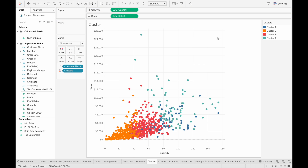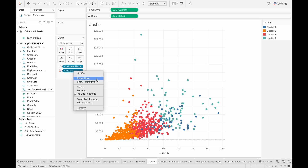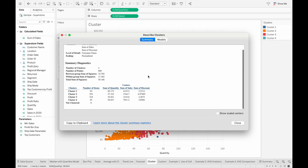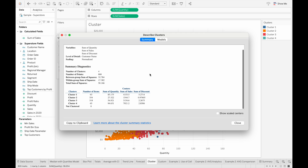Similar to the trendline and forecast, we can get more information on the clusters — like their centers or the sum of square errors — by right-clicking the clusters field in the Marks pane and then going to describe clusters. And if we want to learn more about the information described there, we can click on the cluster summary statistics link provided by Tableau.